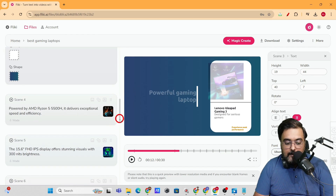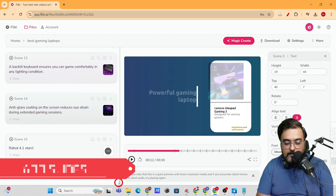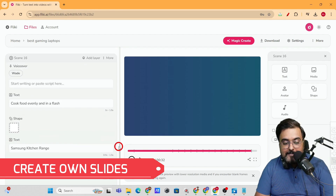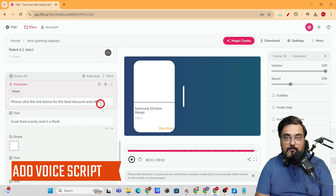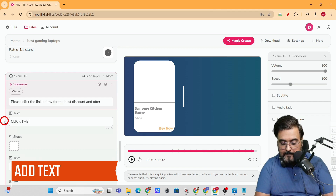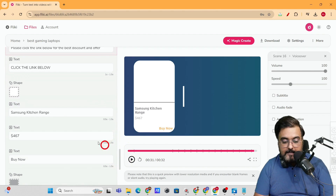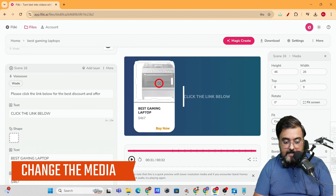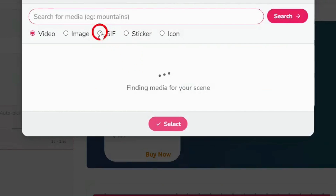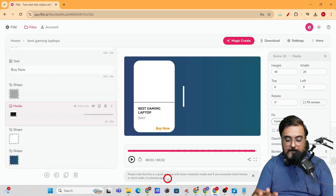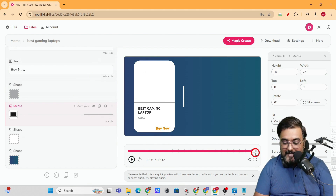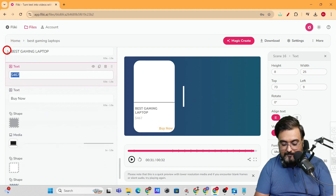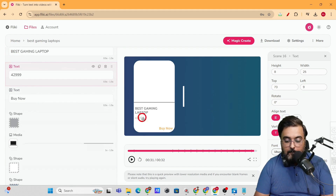Now I want to add a final CTA slide at the bottom. Click the plus button to add a blank slide. I'll add a voiceover script like 'Please click the link below for the best discount and offer,' and write on-screen text like 'Click the link below.' I'll also change the media on this slide — I'll swap in a laptop image, which you can take your time choosing. Finally, I'll add a price — for example, ₹42,999 — as a reference. Once everything is in place, the slide is ready.